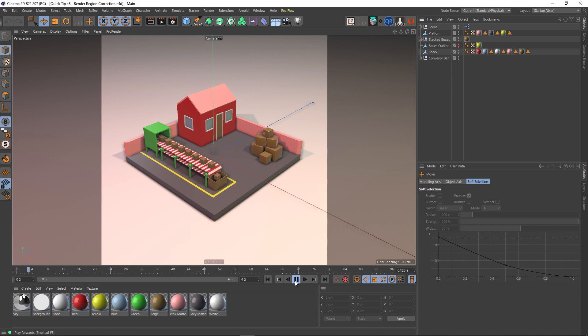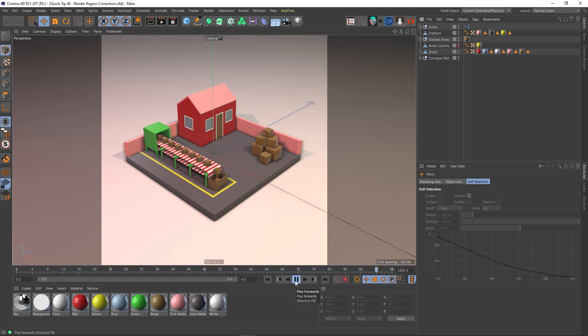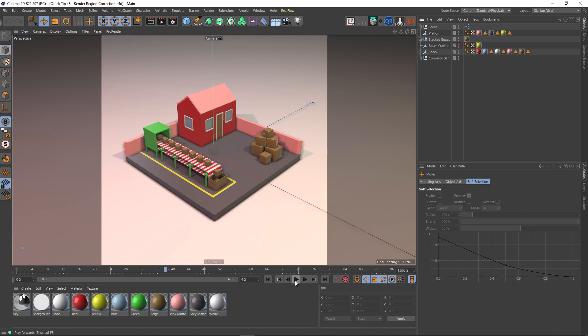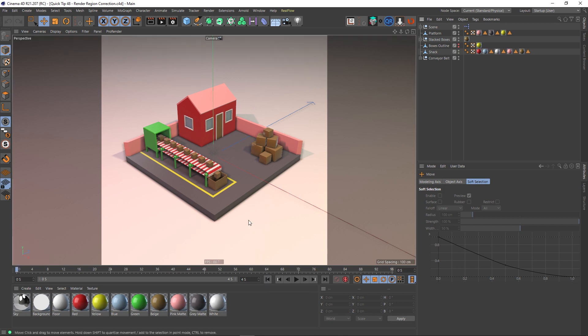And if I hit play, you'll see that these boxes go into this other box at the end, and it loops around on itself. So that's it. It's a pretty simple scene, but I just wanted to use this to show you what I mean by being able to speed up your renders using the interactive render region.